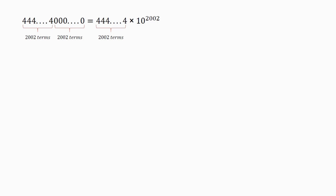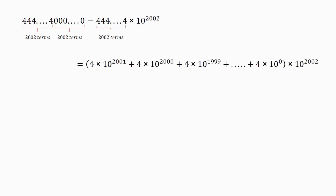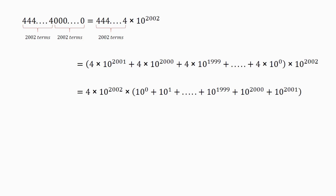Now we can apply the technique we discussed before. So we get the left hand side equals 4 into 10 to the power of 2001 plus 4 into 10 to the power of 2000 plus 4 into 10 to the power of 1999, up to 4 into 10 to the power of 0, all multiplied by 10 to the power of 2002. We can simplify and rearrange this to get: 4 into 10 to the power of 2002 into the quantity 10 to the power of 0 plus 10 to the power of 1, up to 10 to the power of 2001.